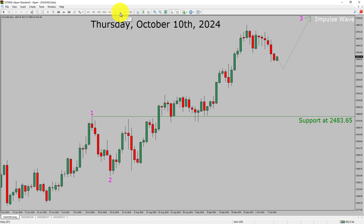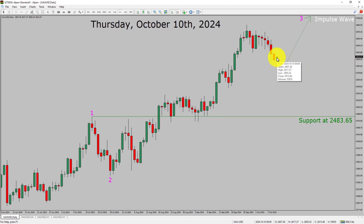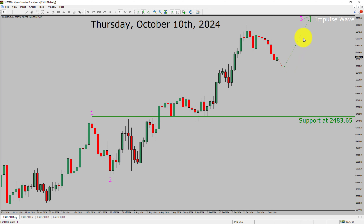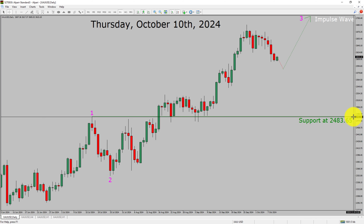Inside the daily timeframe, the trend is up in spot gold. Support on the daily chart is present at the 2483.65 price level. The price action of gold is most likely going to drop and then rise up further to print a bullish wave 3 impulse Elliott Wave pattern in coming trading days. A decisive bearish break below 2483.65 support area will suggest the end of an uptrend on the daily chart of the spot gold vs US dollar pair.